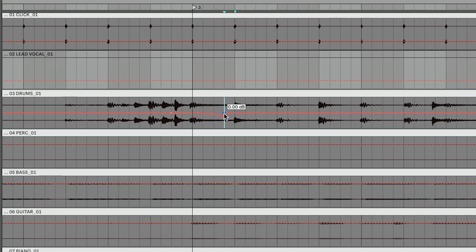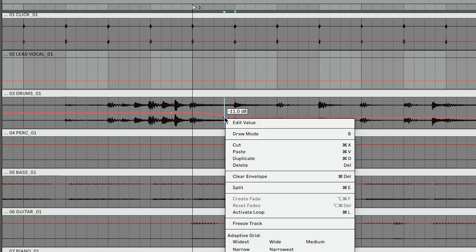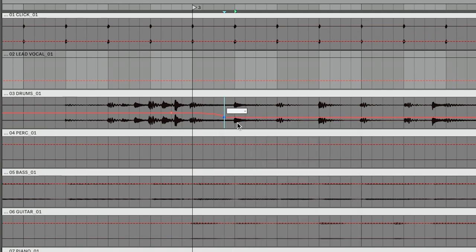I can double-click a point to remove it. If I don't want the value to be 11 dB, I right-click, choose Edit Value, and set it to minus two. That's going to fade ever so slightly to 2 dB and remain constant throughout the song. So we've automated volume to drop to 2 dB — it stays at that level throughout the rest of the song.